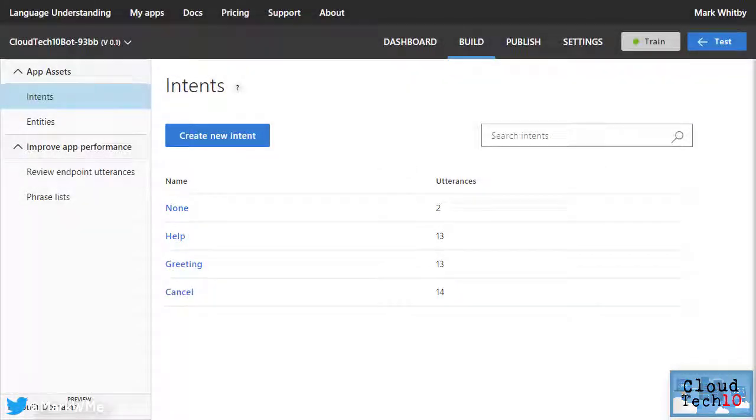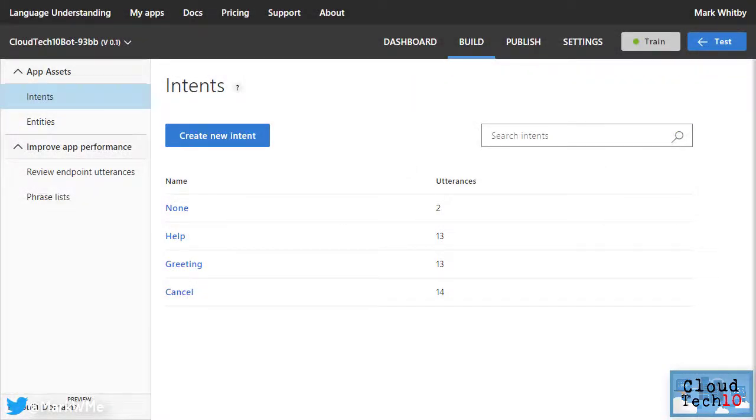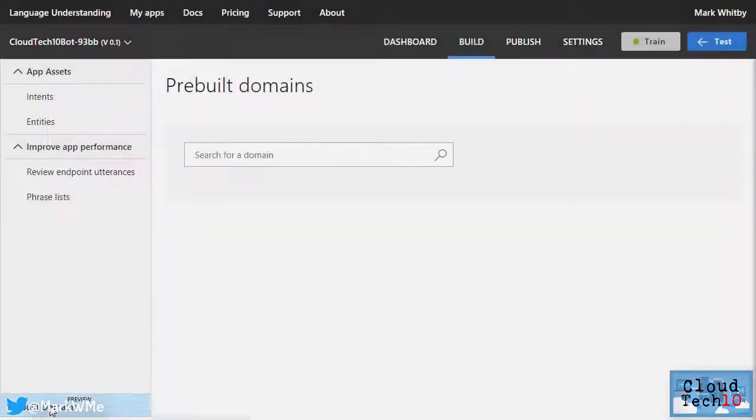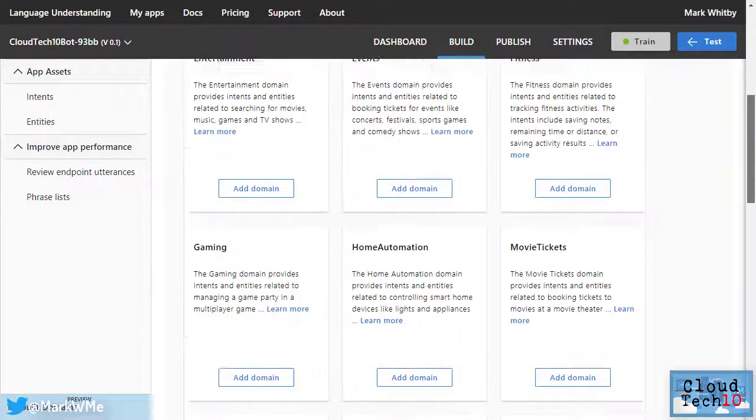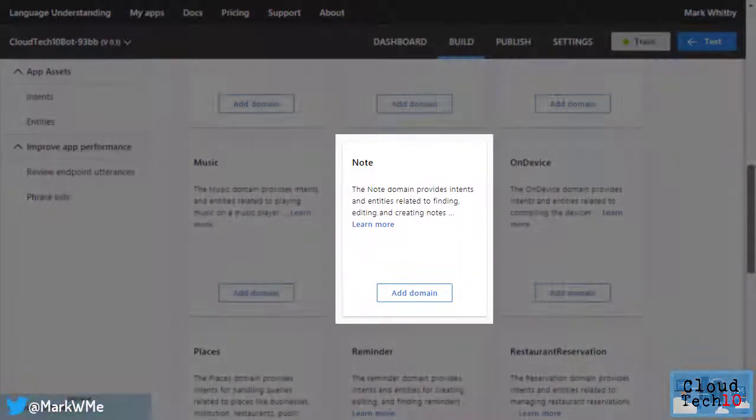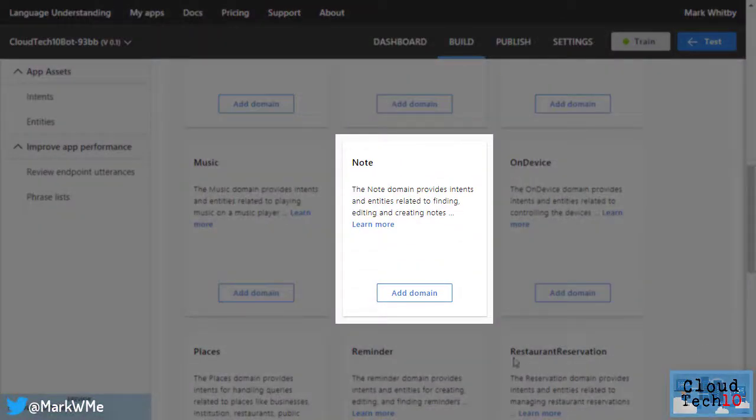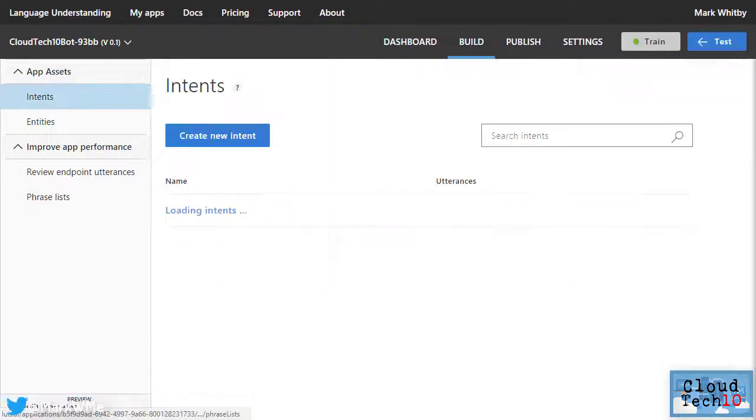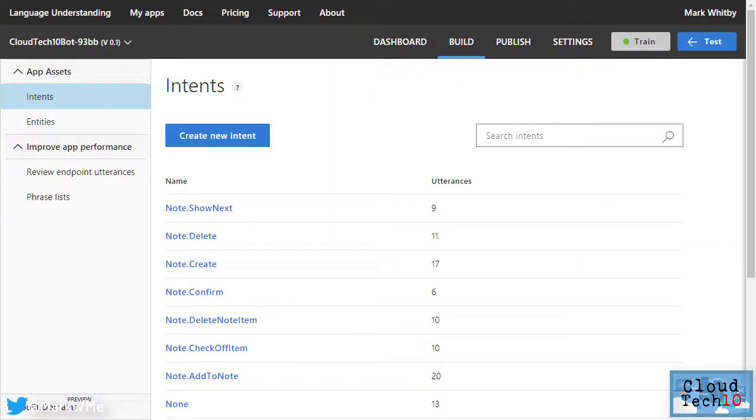The bot we are building will create and display notes for us. So we need to add some intents to handle that scenario. Language understanding comes with a selection of predefined intents, which we can access through the pre-built domains option. If we scroll down through this list, we'll find that there is a note domain we can use. So let's click on add domain. Now, if I return to the list of intents, I'll see that there are now a number of new ones that have been added that relate to notes.